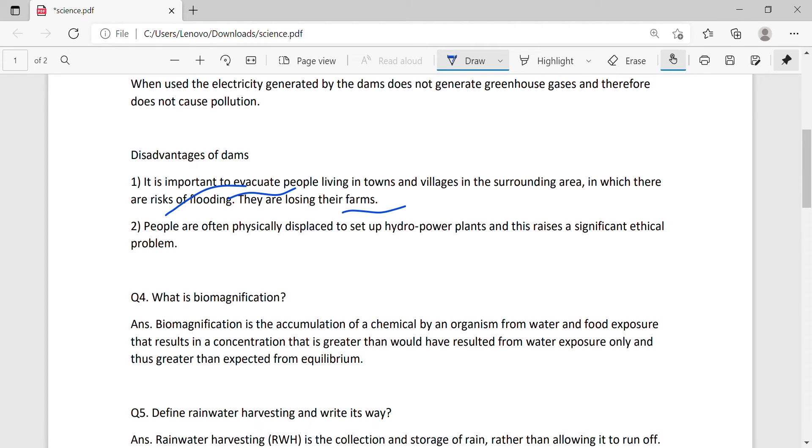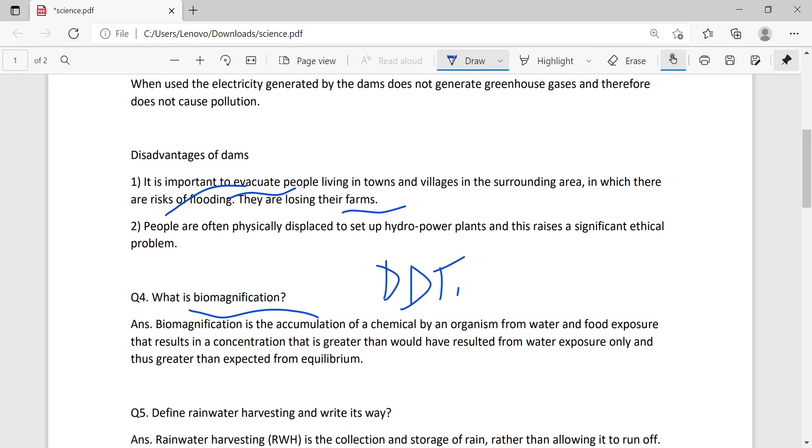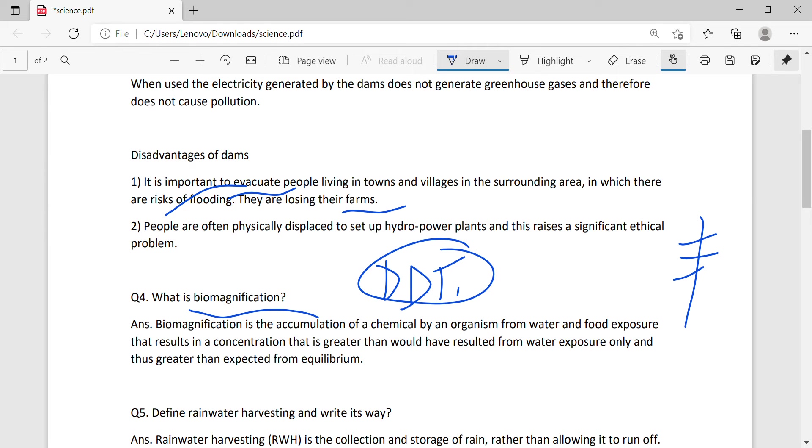Biological magnification or biomagnification. You know that there are many chemicals, such as DDT, mercury, and lead. What is happening? The organism at the top of the food chain accumulates these. These are non-biodegradable.